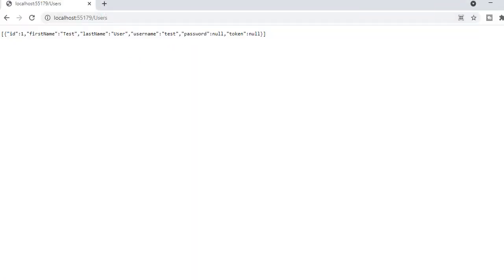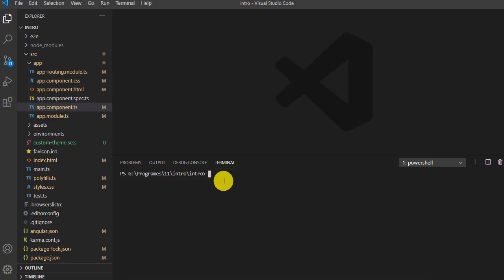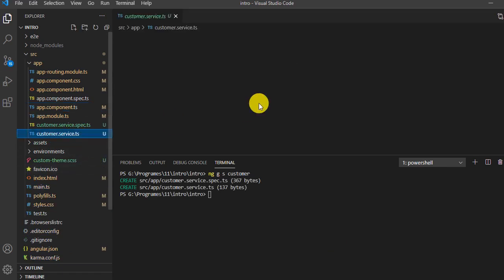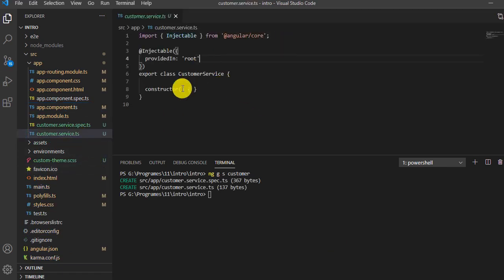For this I will type `ng g` for generate, then service, and name it customer. It will add a customer service, and inside that customer service I will write the code to interact with the API. The service is now added.